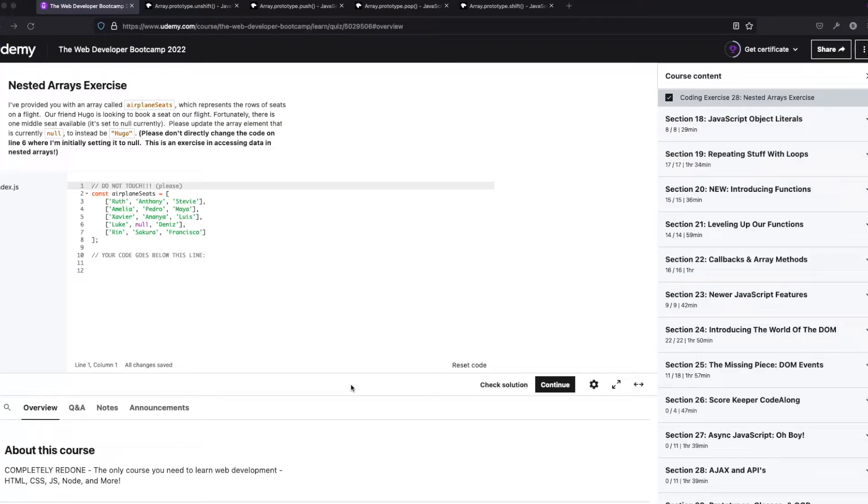Welcome back to Boomer's Playground, and today we'll be going over coding exercise 28 from the Colt Steele Web Developer Bootcamp.